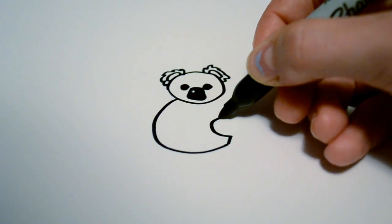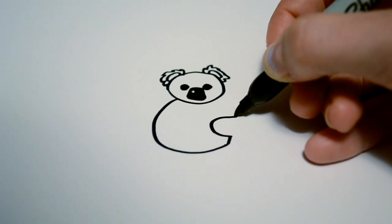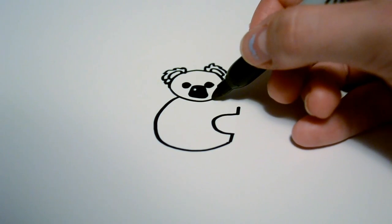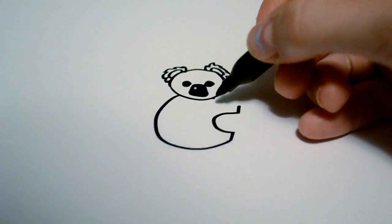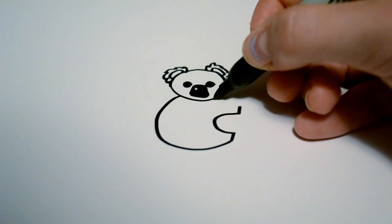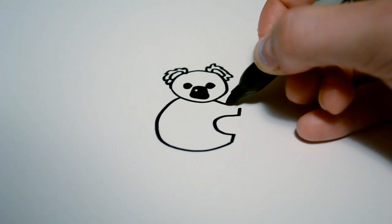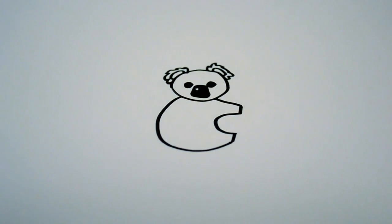And then another small curved line that leads into the front paw there. And then we're going to connect that to the front face there.